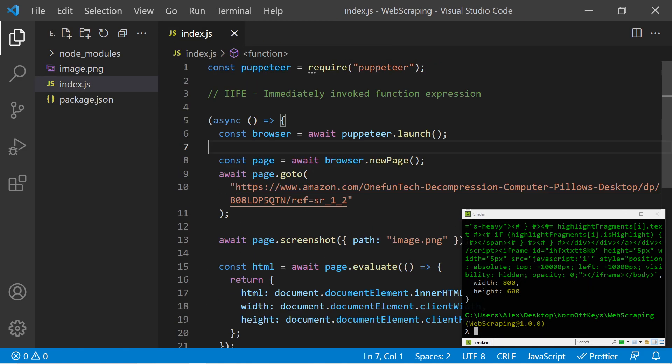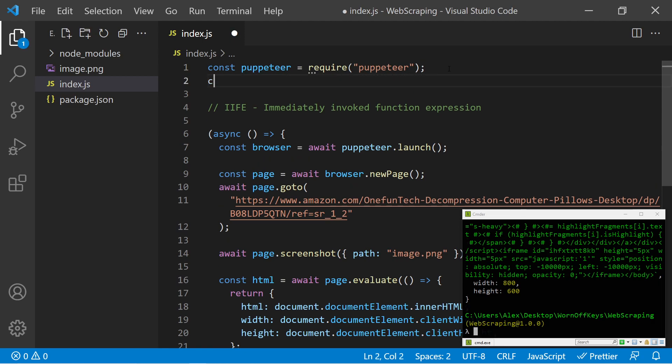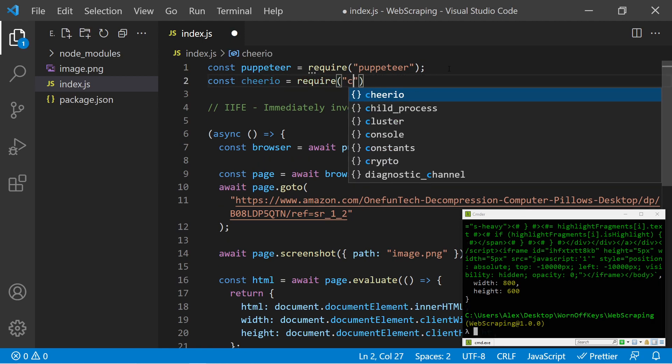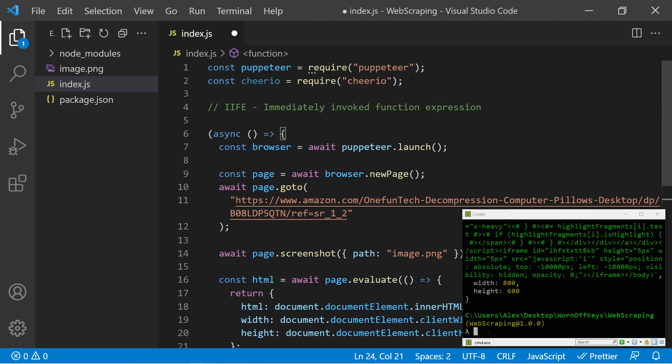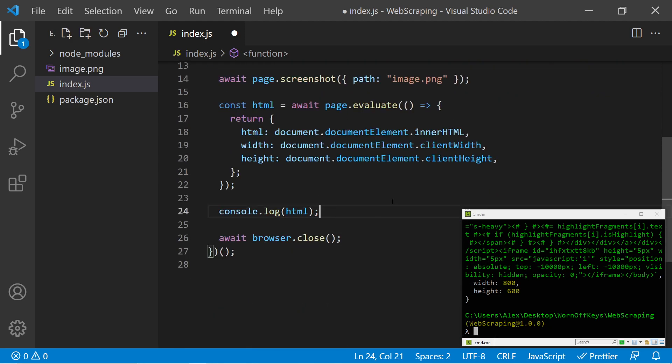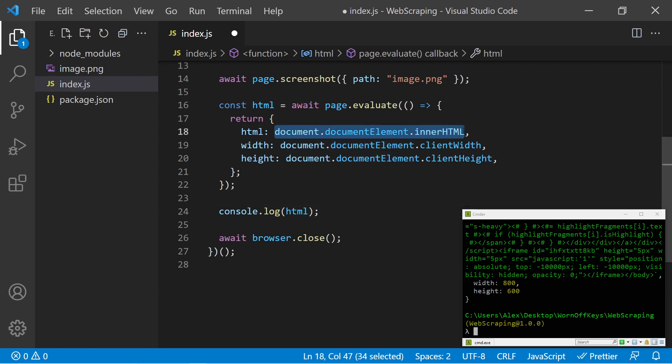Let's go back to our main file. We now want to use Cheerio. So we have to import it. Const Cheerio equals require Cheerio.